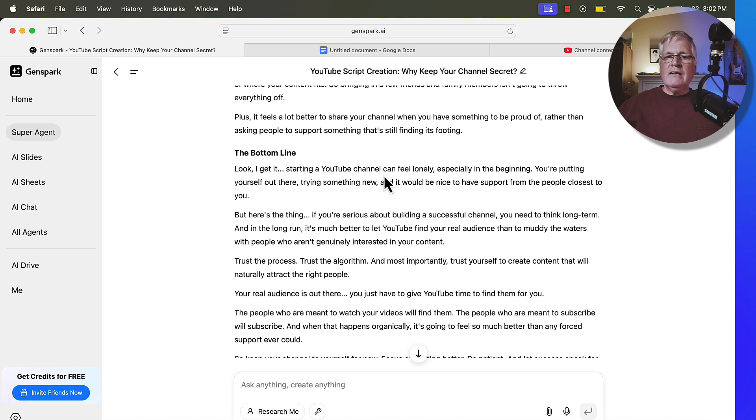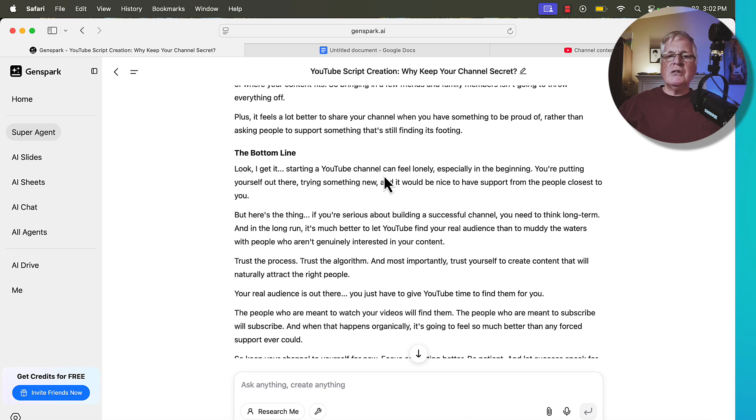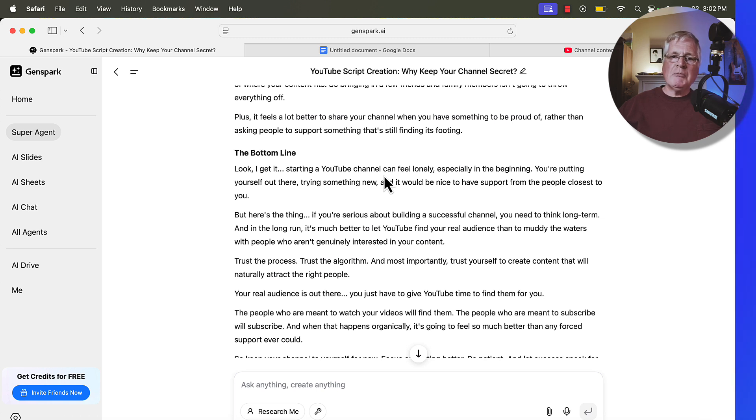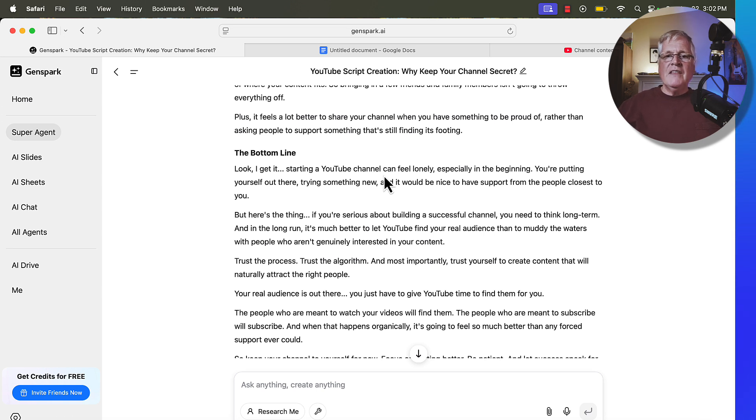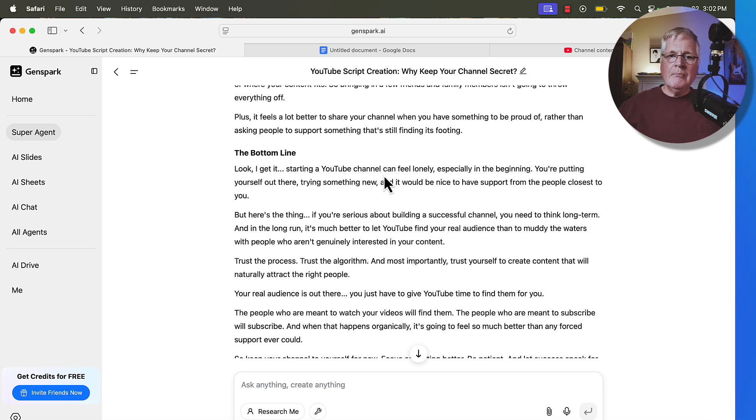So again, prompt is in the video description. You'll see some of my other offers for some blogging tools, SEO optimization tools, etc. If you use any of those, that helps support the channel. I really appreciate that. So again, thanks for watching. If you're new here, welcome. And until next time, take care.